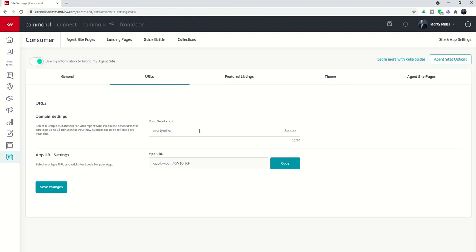This is actually your agent site, and you can make this pretty much whatever you want as long as it is in good taste and doesn't replicate something that already exists at the kw.com site. A lot of people do their name — obviously you can see that's what I've selected. A lot of people do their area or maybe specializations, so feel free to get creative. Just remember: can I put it on a business card? Is it easy to remember? And does it reflect who I am and what I do? You can also see in the domain settings that it could take up to 15 minutes for your new subdomain to be reflected on your site.